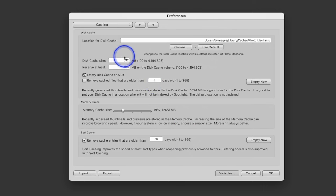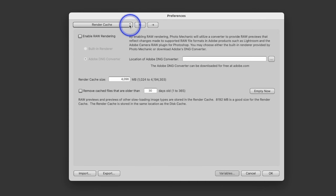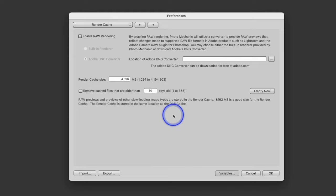The next thing is the Render Cache. This is referring to a digital negative — you have the ability to take one raw file and convert it to a DNG. So do you want to enable raw rendering on a DNG file? I don't use DNG files or convert to them, so we're going to skip it.